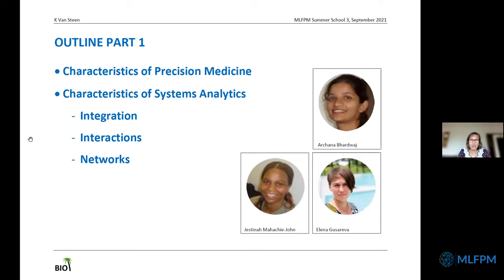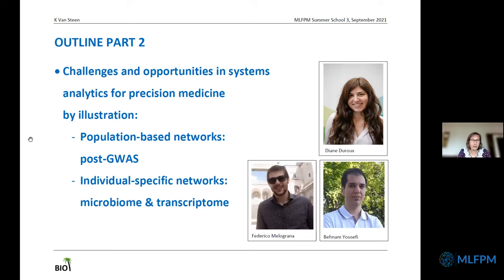I will show and motivate that integration and interactions go hand in hand, and I will also motivate the role of network analytics in this context. In a second part, I will give real-life examples from the lab supporting this companionship between interactions and integration, primarily focusing on post-GWAS data, and also giving examples from microbiome and transcriptome contexts.